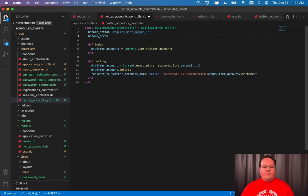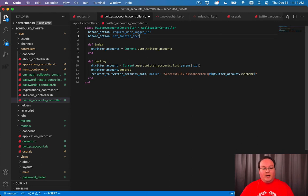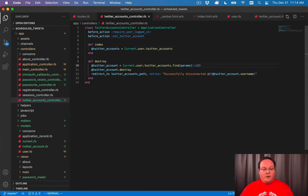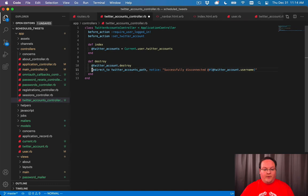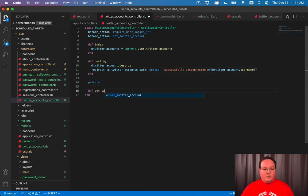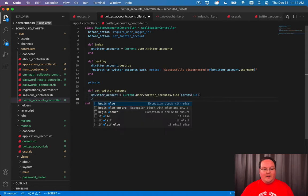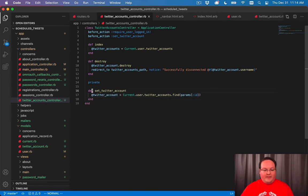We have a before action for requiring user login, but we can add one for setting a Twitter account. And this isn't really super useful at the moment, but we can pull out this line of code and say set Twitter account inside of another method.